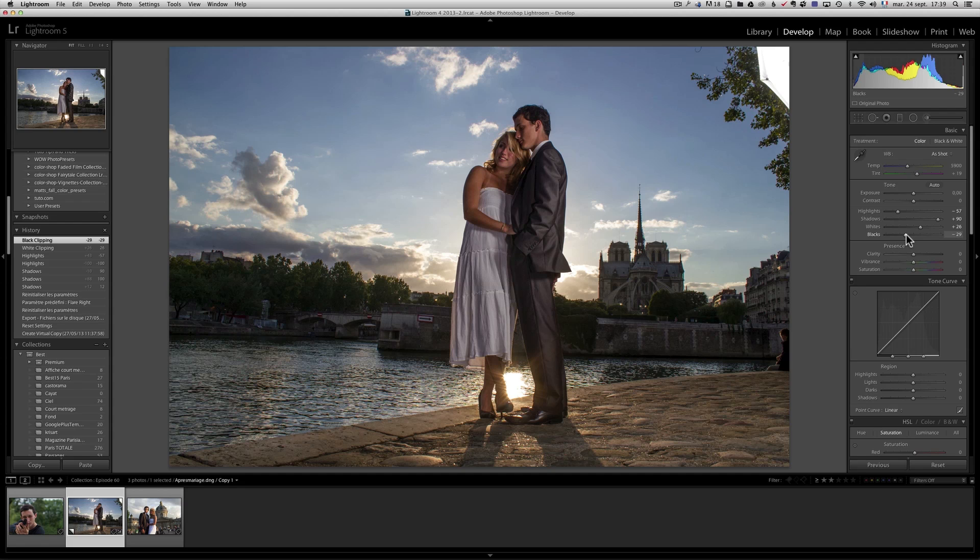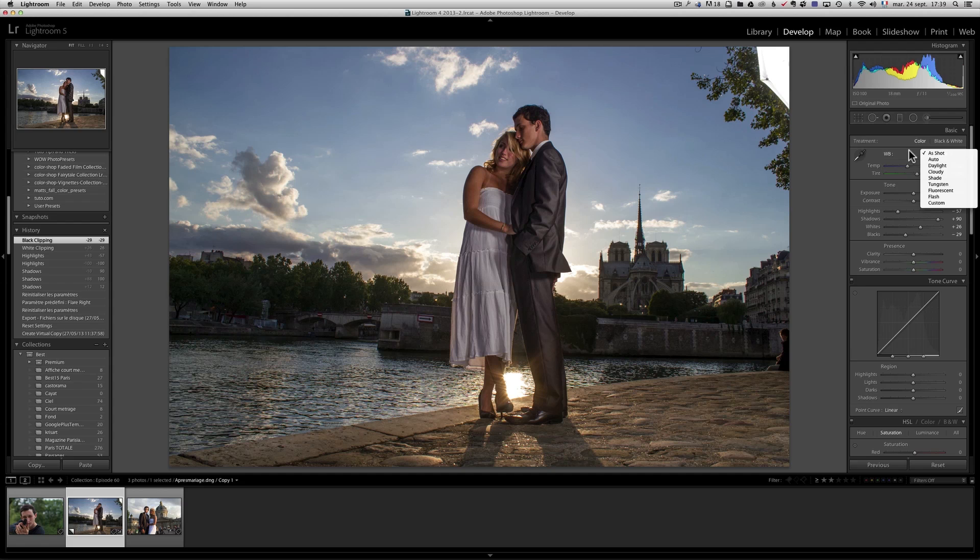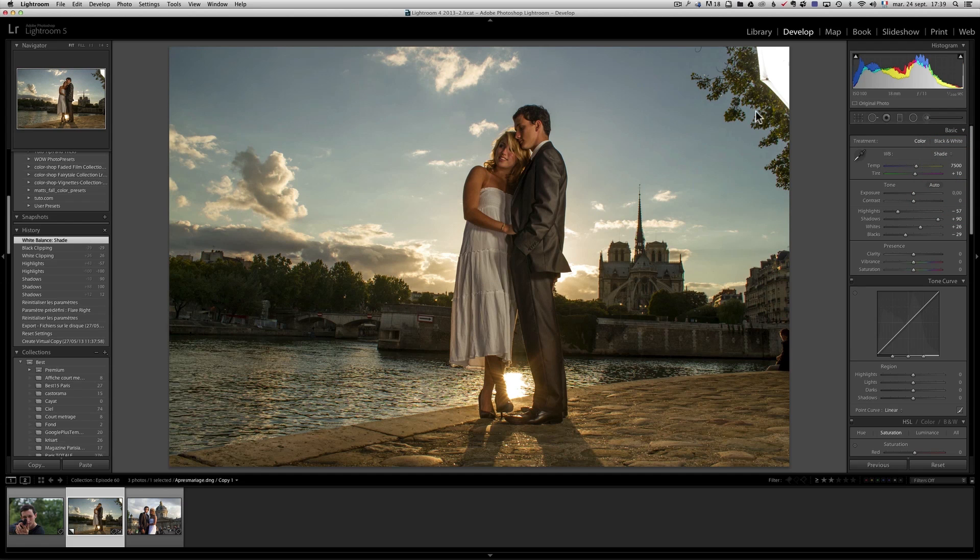Now I want to give this a little more sunny look, and a good way to give a sunny look is to go to shade. Now this is the white balance. If you don't have these options as you try to change your white balance, it's because you don't have a raw file, you have a JPEG file. This is a raw file, so it works.